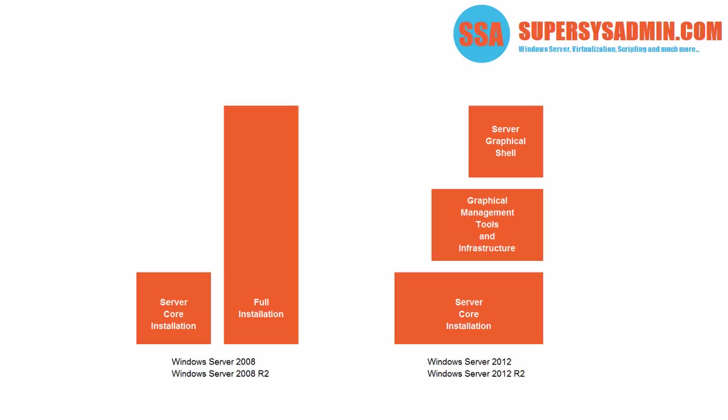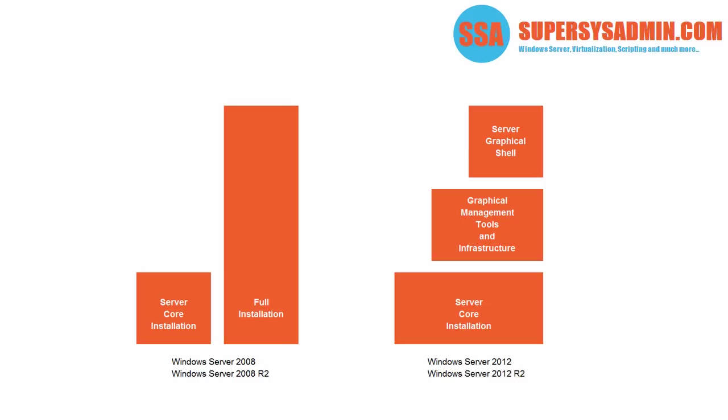When you choose a server core installation, it will obviously install just a server core. But when you choose server with a GUI, it will also install server core and then add on top the graphical management tools and infrastructure feature, and the server graphical shell feature. This approach makes it possible to remove the GUI from a full server installation, or in the other direction, add the GUI to a server core installation.